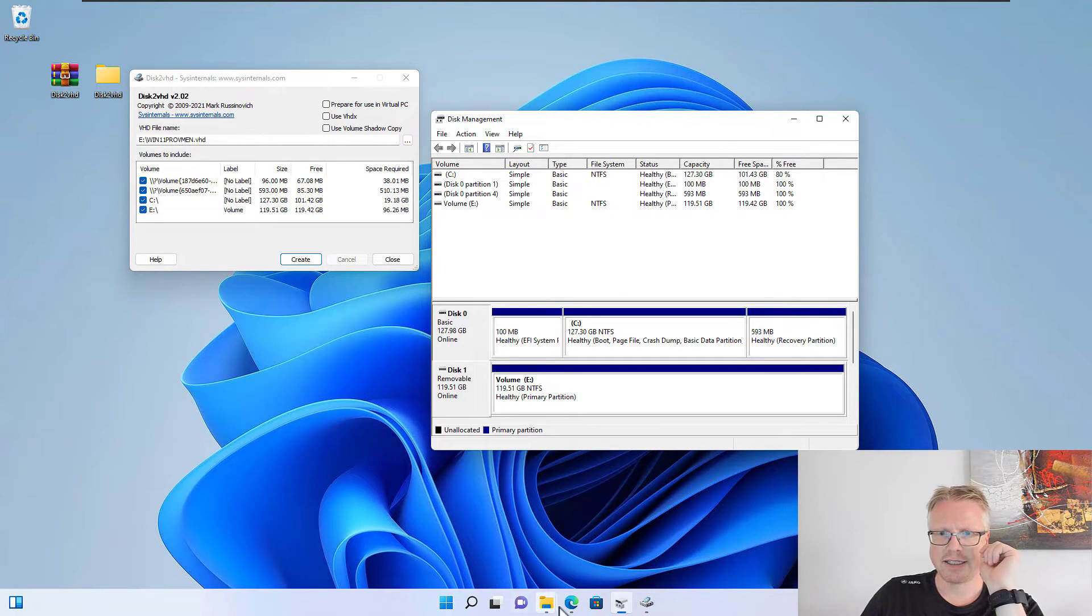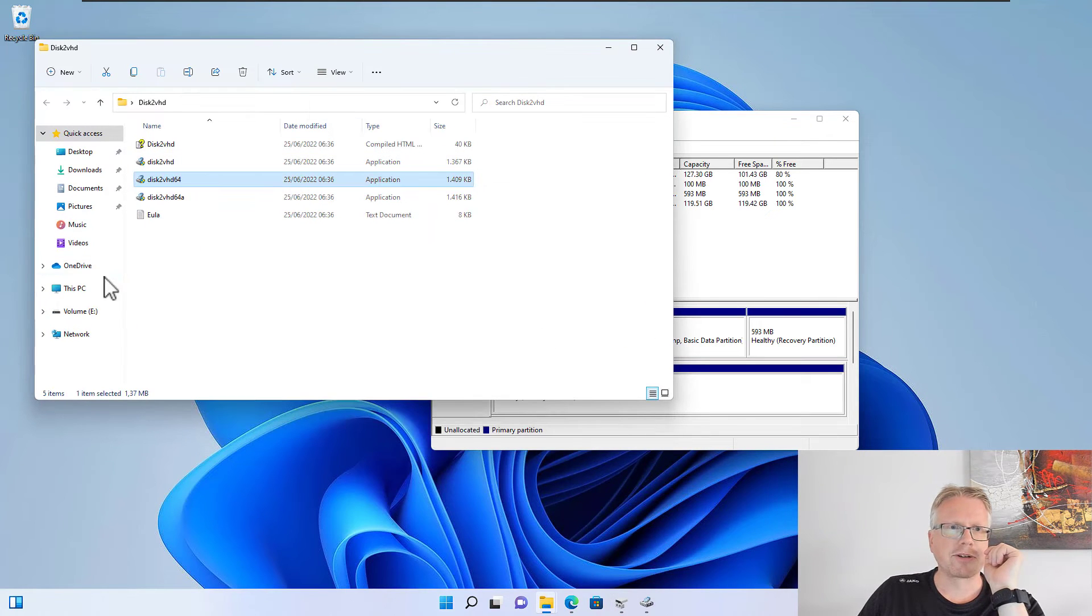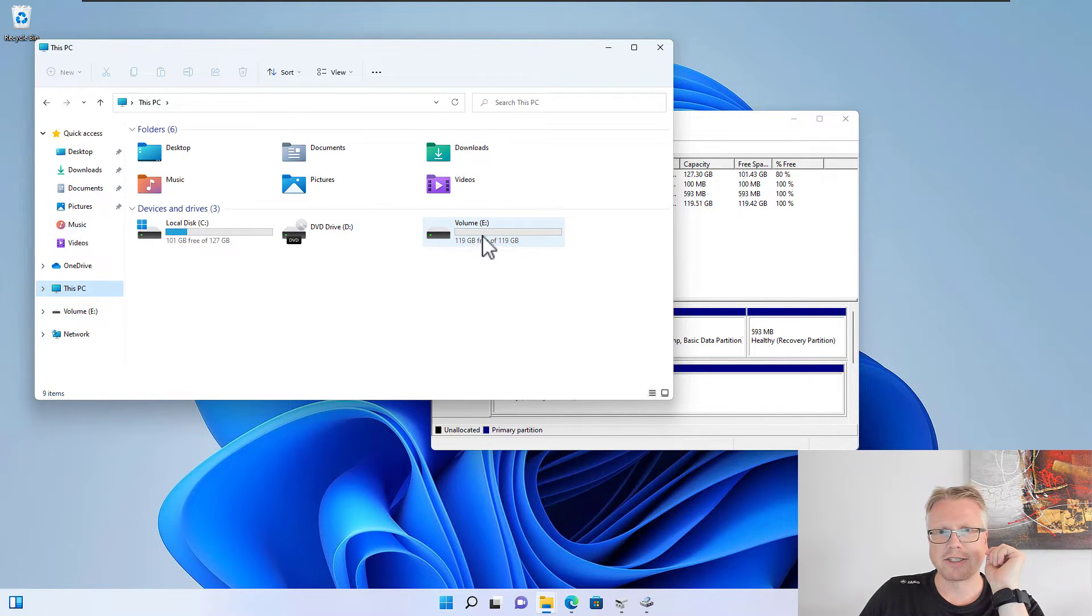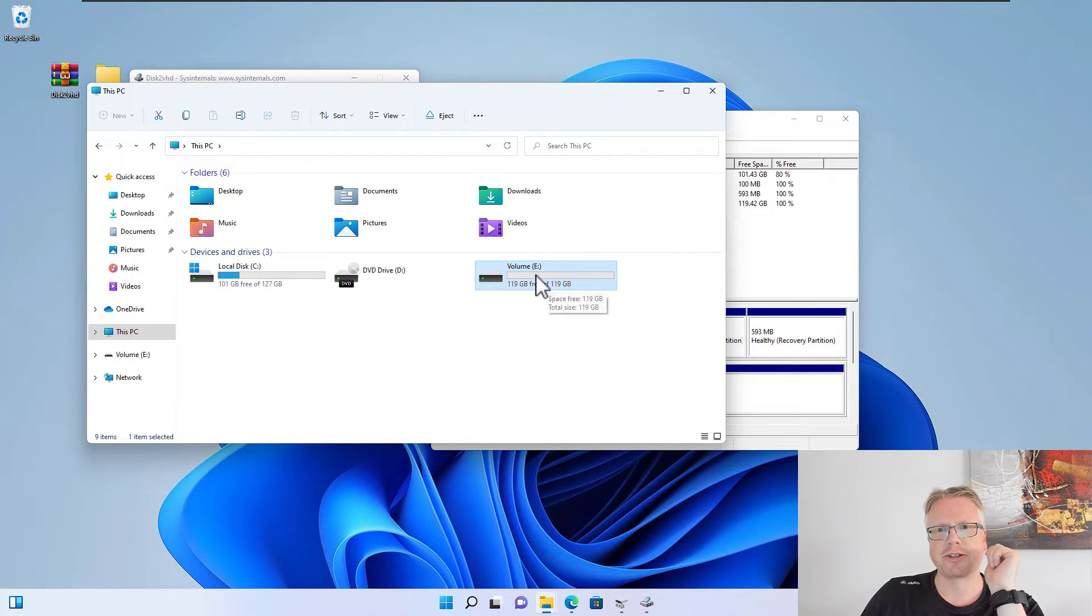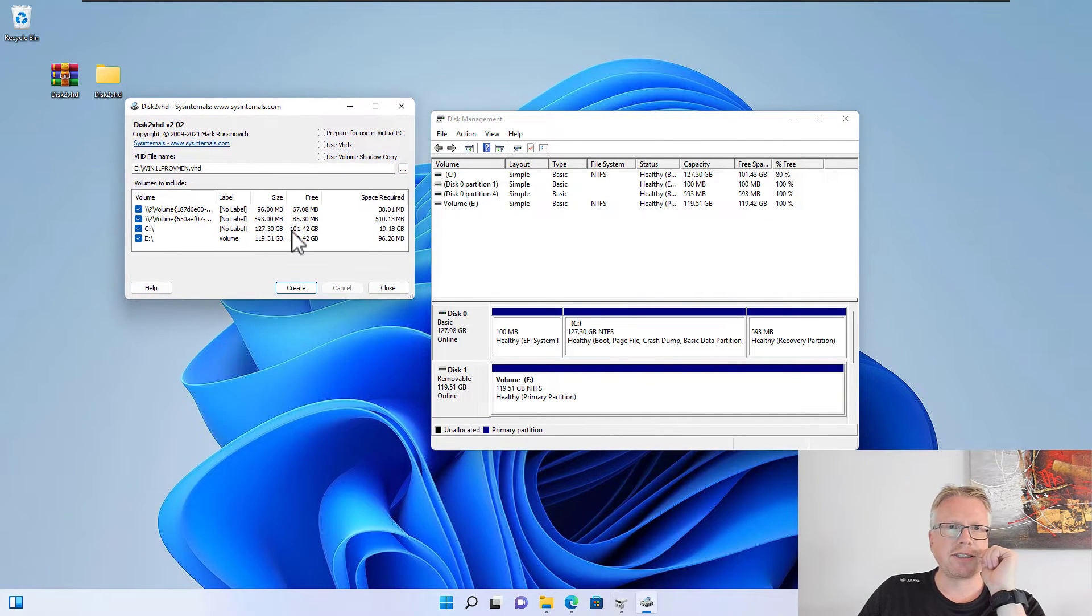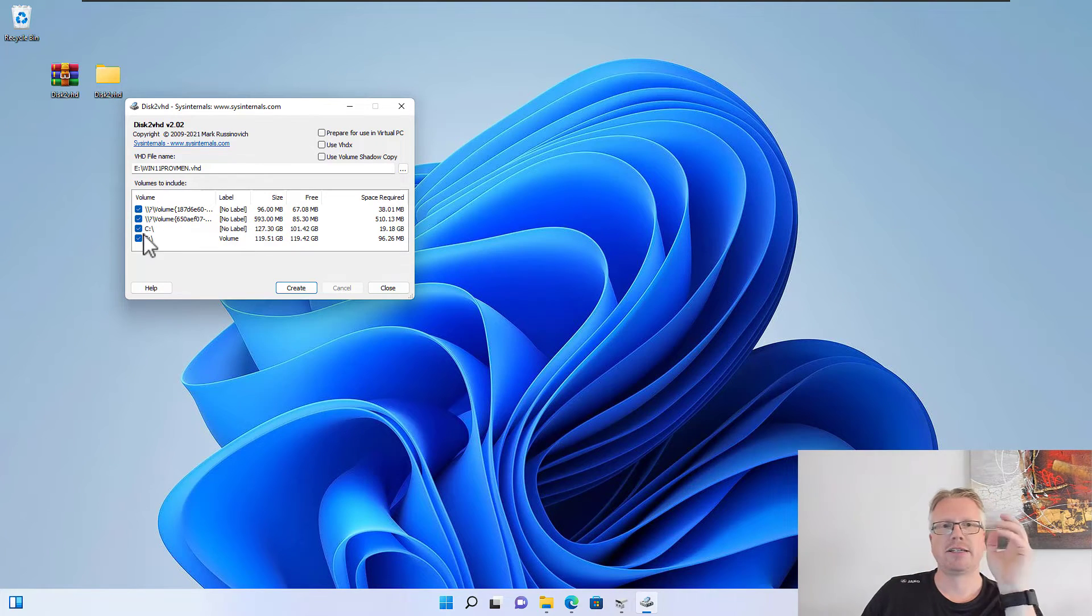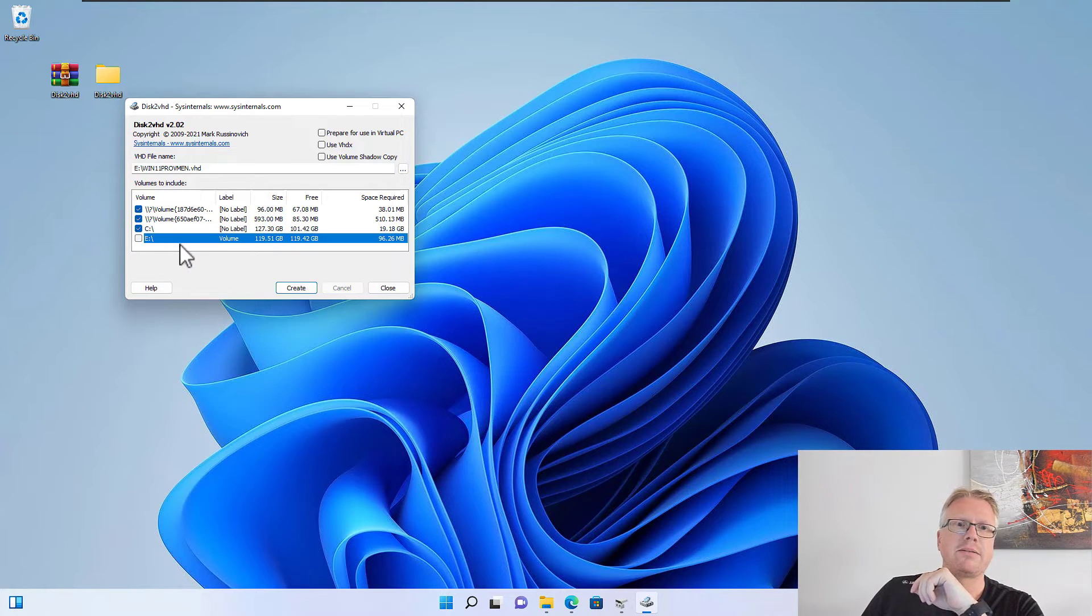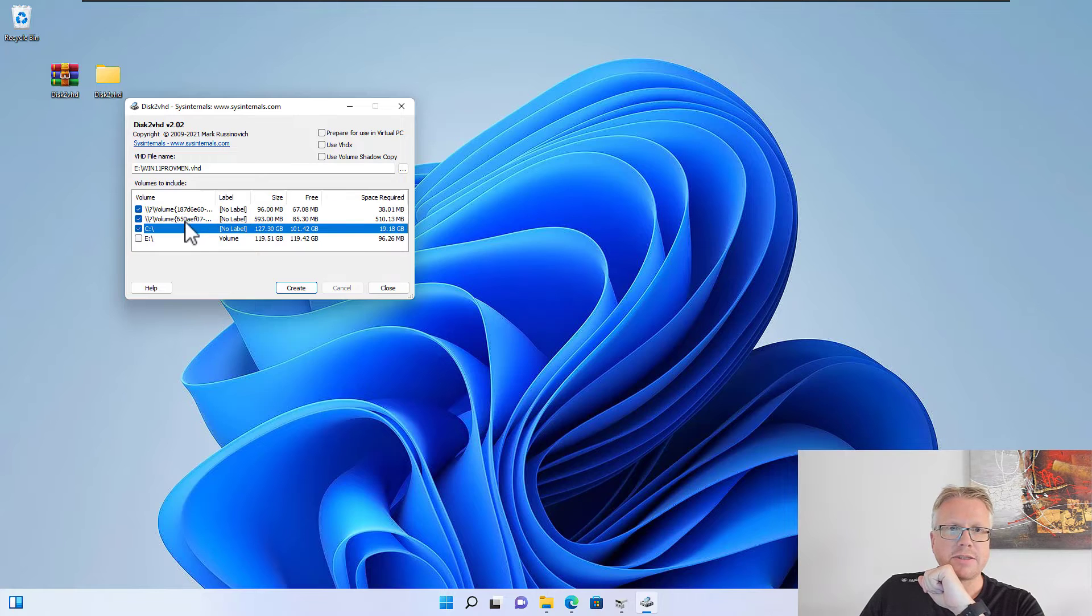I already plugged in my backup drive here, which is the E drive, where we want to convert our C drive to a virtual hard disk here on the E drive. So all I need to do here is to select the partitions I want to store in the VHD file, and it's basically all except the last one here, because we want to store it on the E drive. These three partitions will be stored in a VHD file.